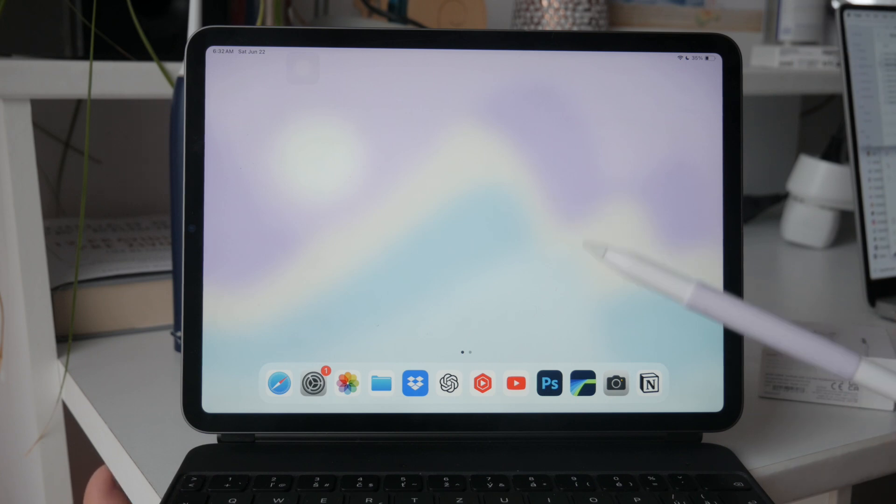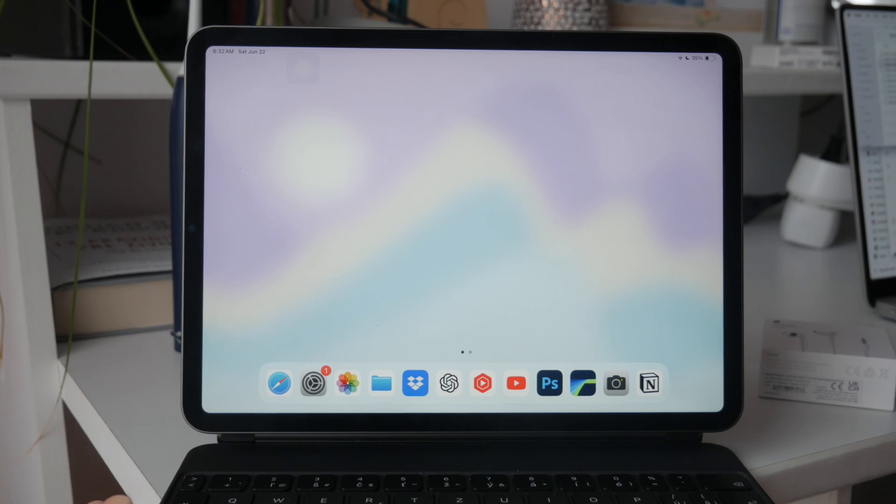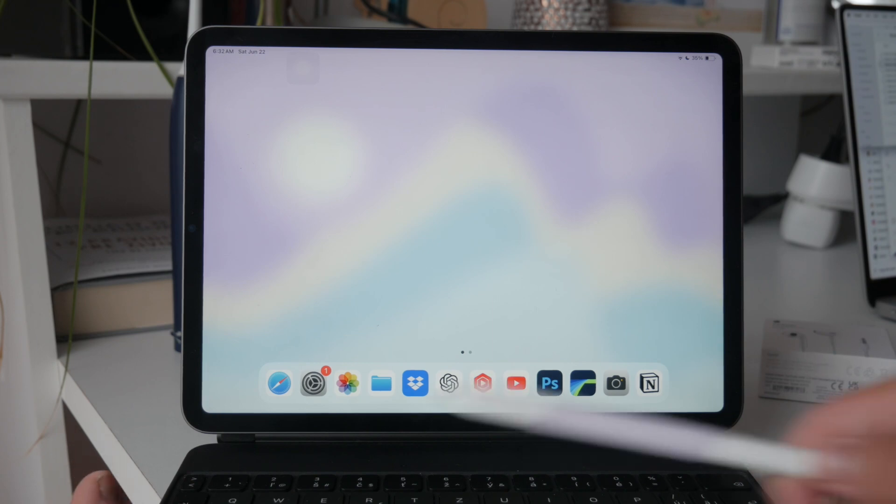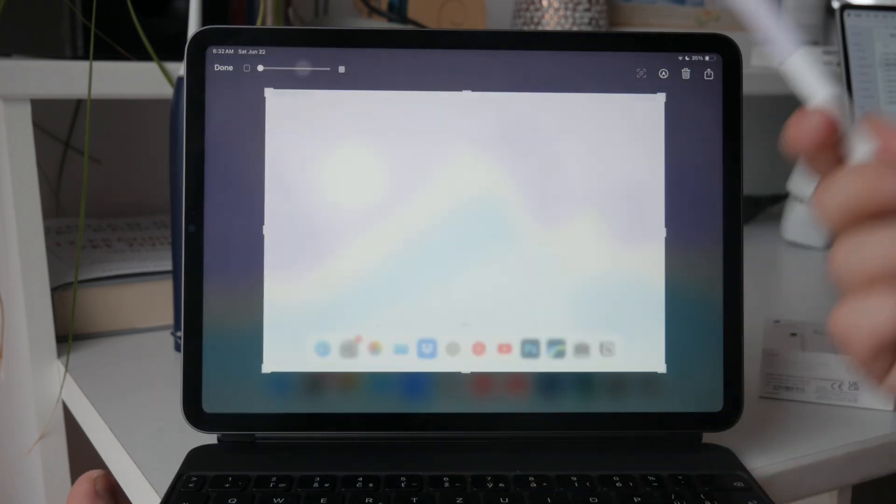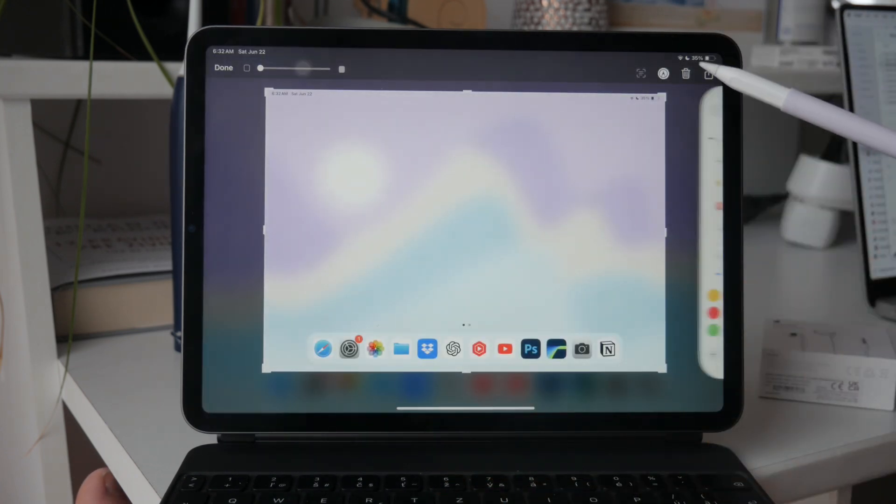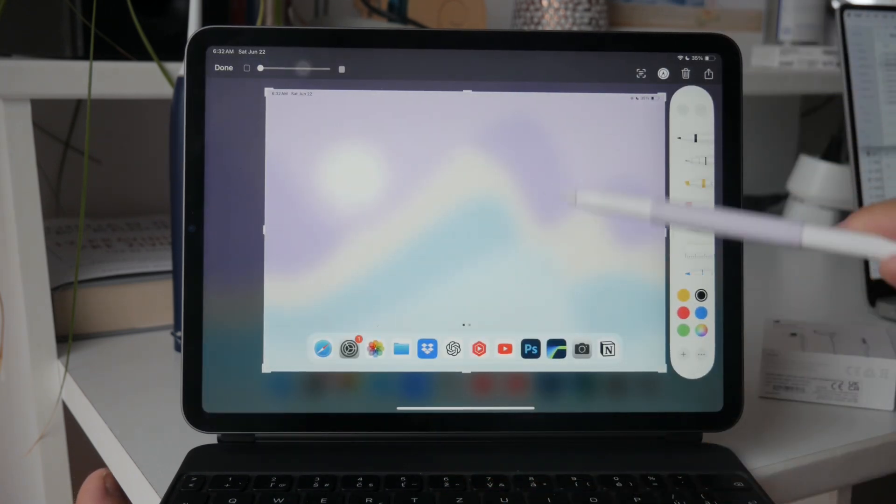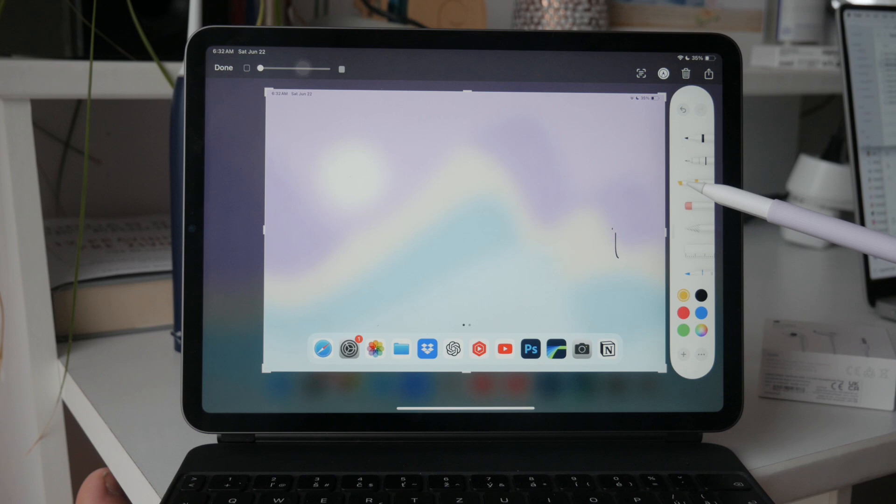In conclusion, taking a screenshot on your iPad with the Apple Pencil is a seamless process. Simply swipe from the bottom corner to capture the screen and use the Apple Pencil to annotate as needed. For those who prefer using assistive touch, that option is available as well.